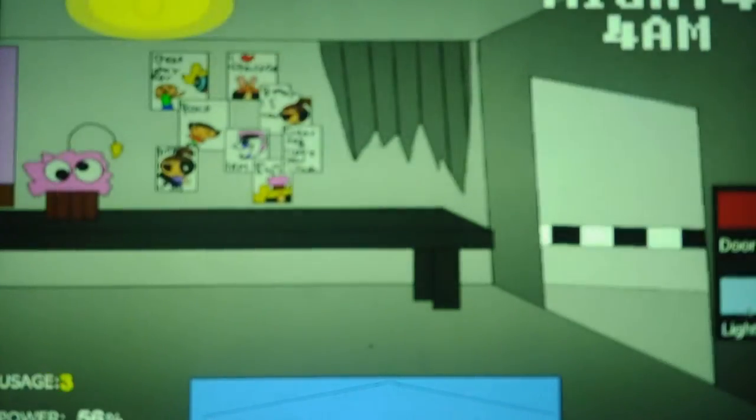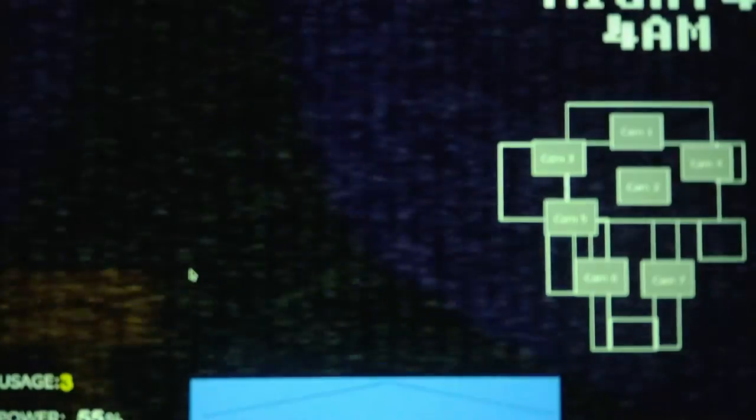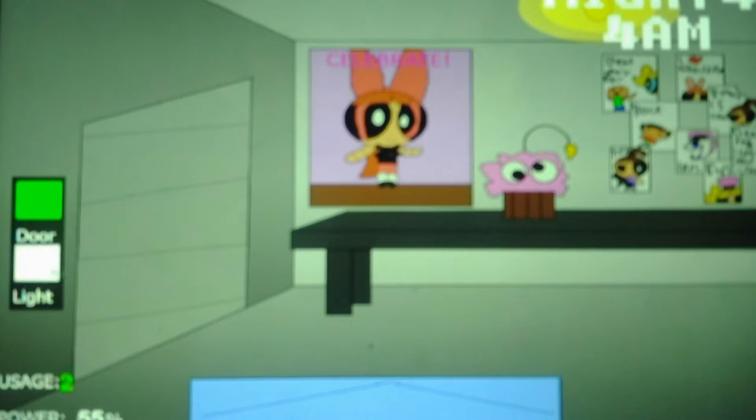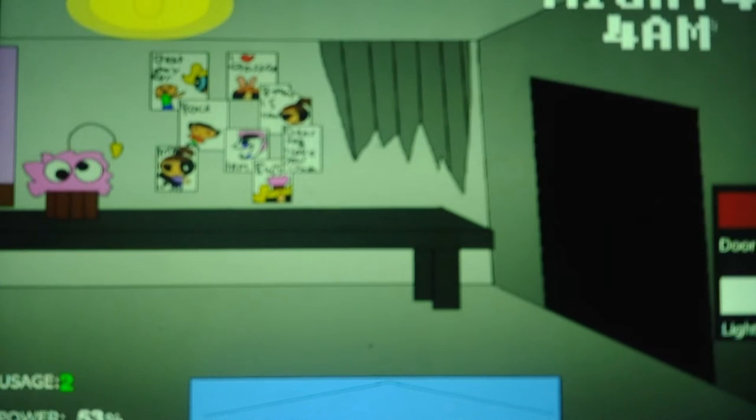Aha! Speaking of the devil, Buttercup has finally shown up. And it's 4 a.m. But I gotta keep the left door closed because Bunny's coming.